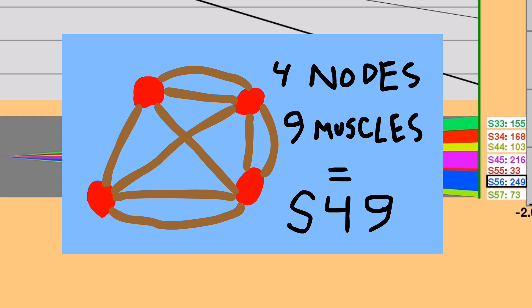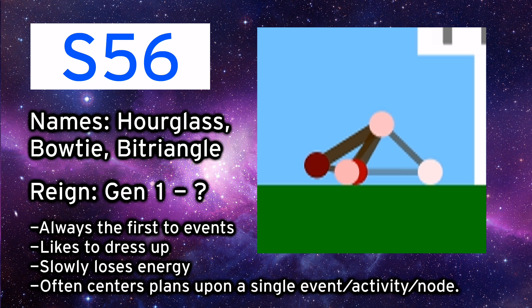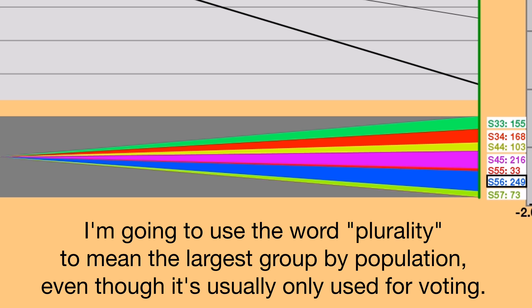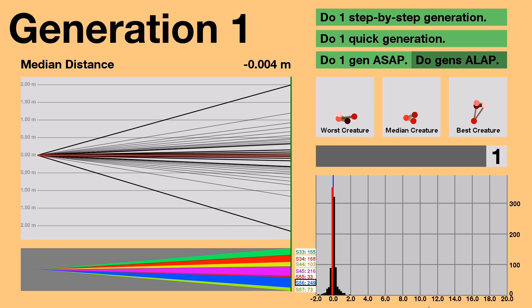For example, a creature with 4 nodes and 9 muscles is part of the species S-4-9. From the beginning, we have 7 major species. Currently, species 5-6, aka the hourglass, holds the plurality. Now let's move on.